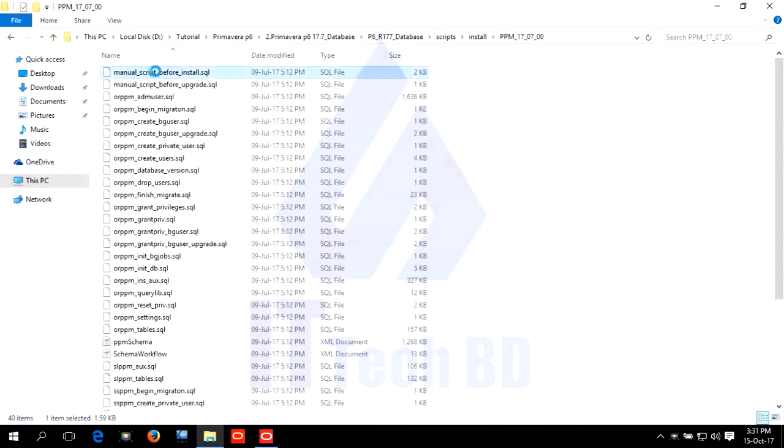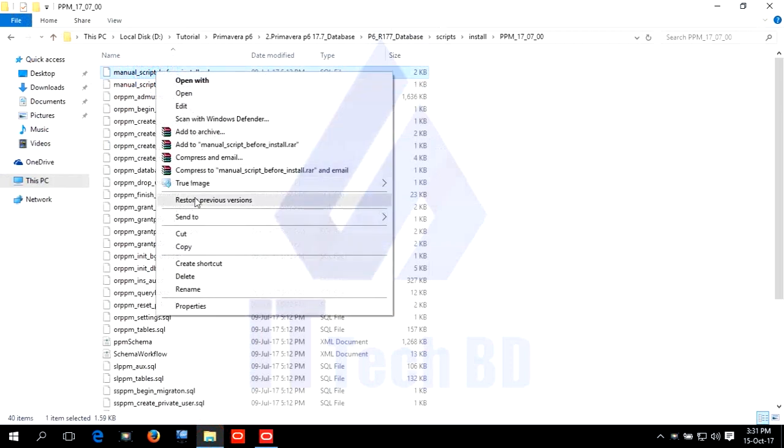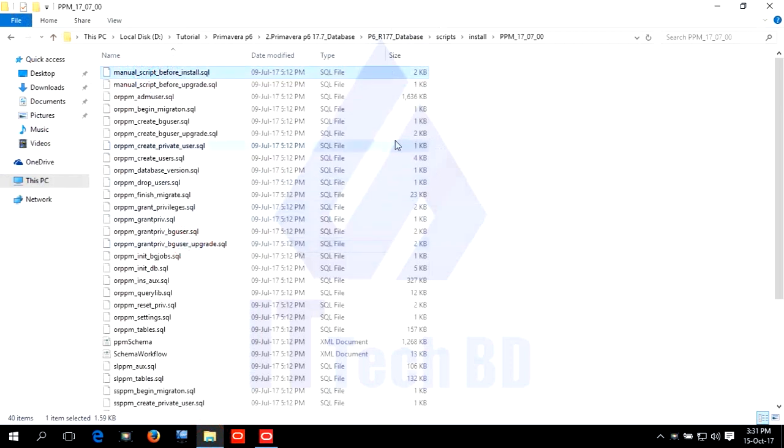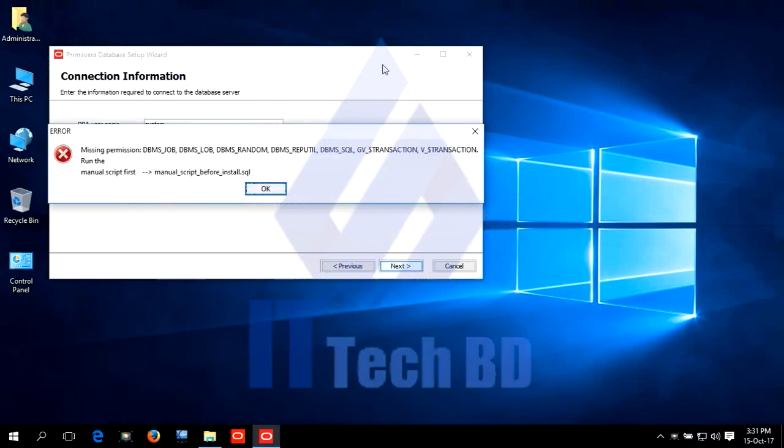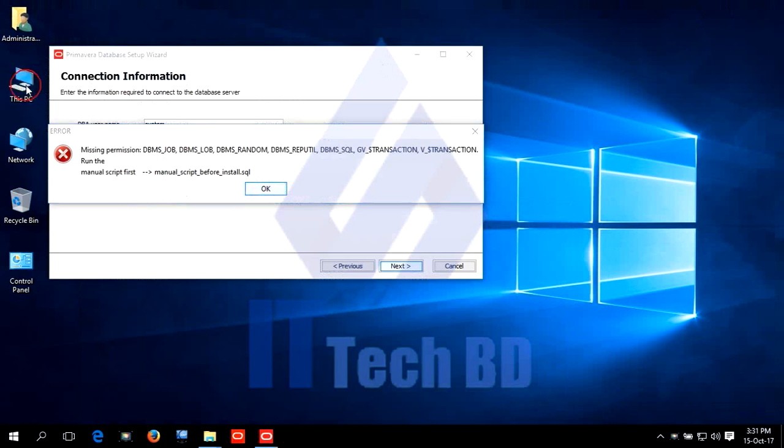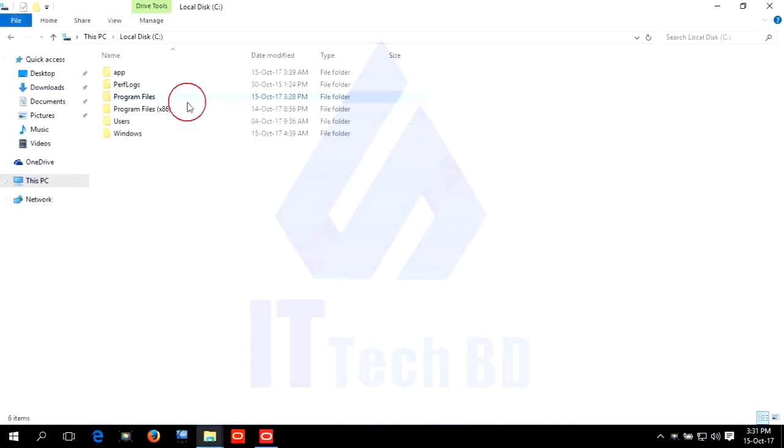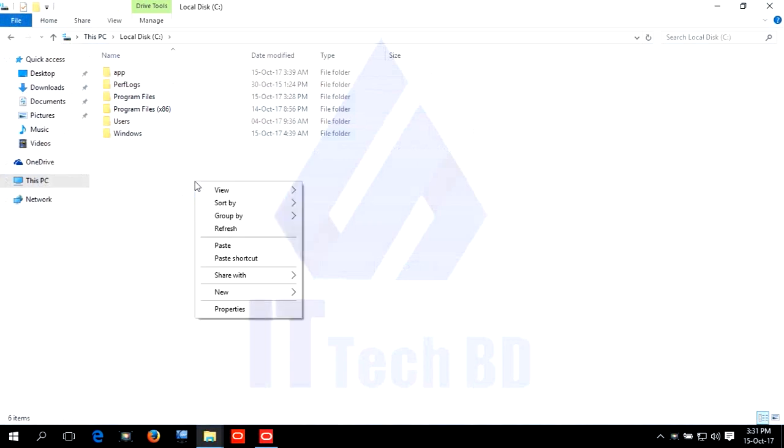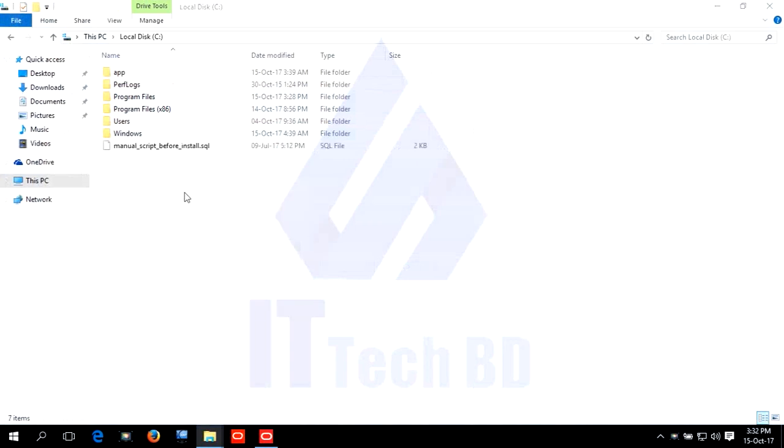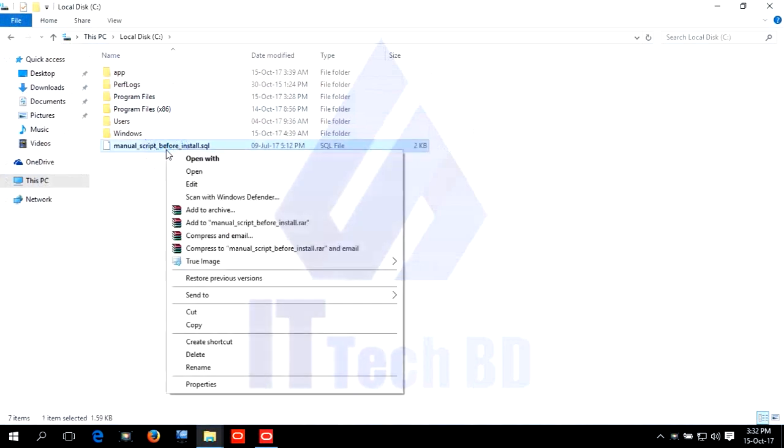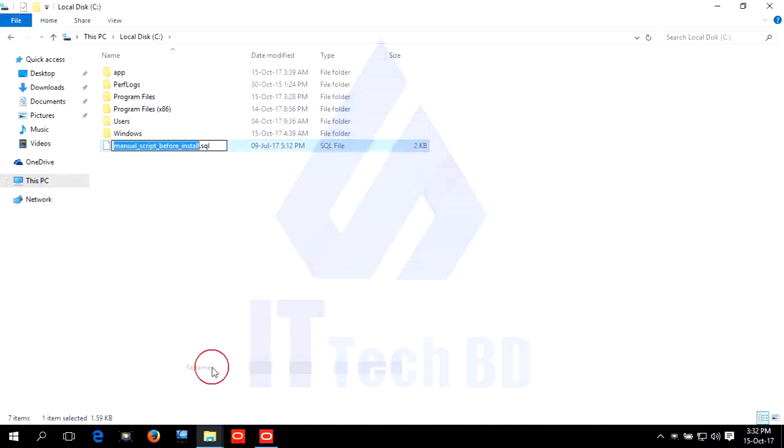Copy the manual script before install. Go to C drive, FFM. Paste. Rename to ffm.i.